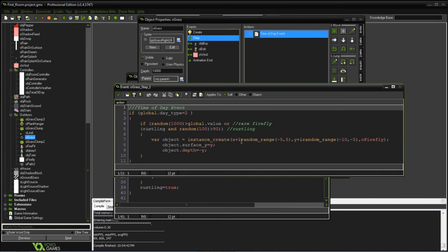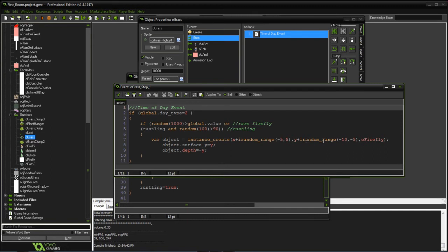This is where we create our objects. Every step we're trying to make this calculation. Then we're going to put the firefly a little bit above where we're at and create the surface depth to get that visual effect that it's above the grass.